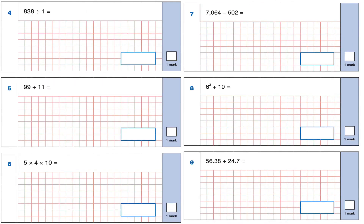Question 4: 838 divided by 1. Anything divided by 1 in maths is always itself — and anything multiplied by 1 also gives the original number. So the answer is 838.